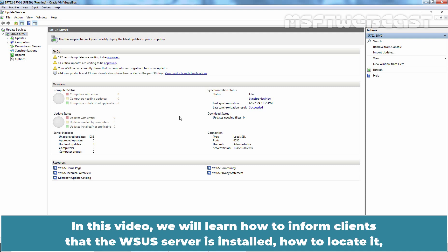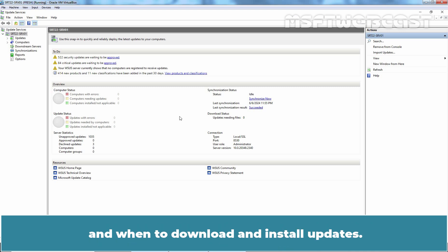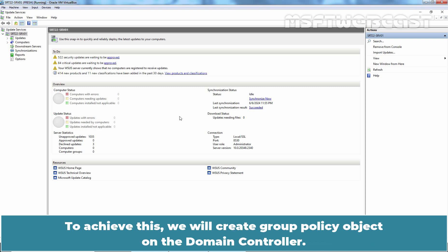In this video, we will learn how to inform clients that the WSUS server is installed, how to locate it, and when to download and install updates. To achieve this, we will create a group policy object on the domain controller.